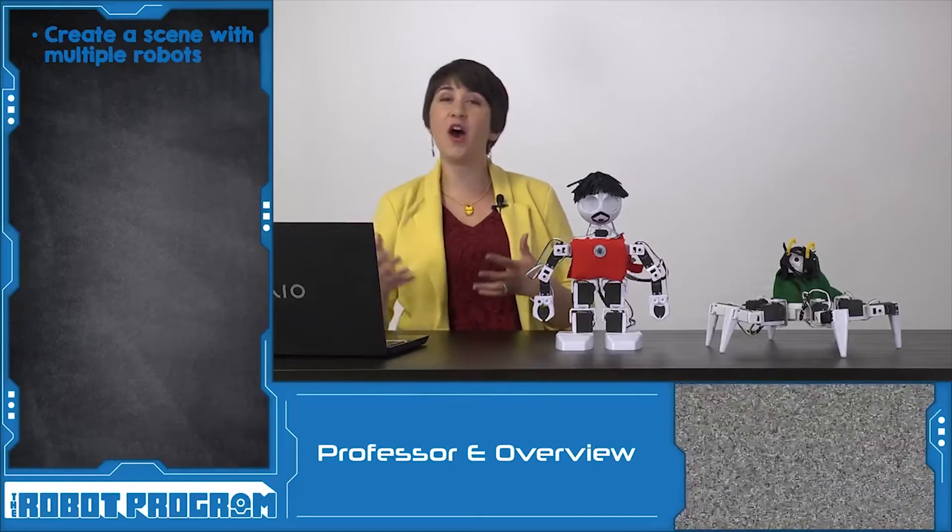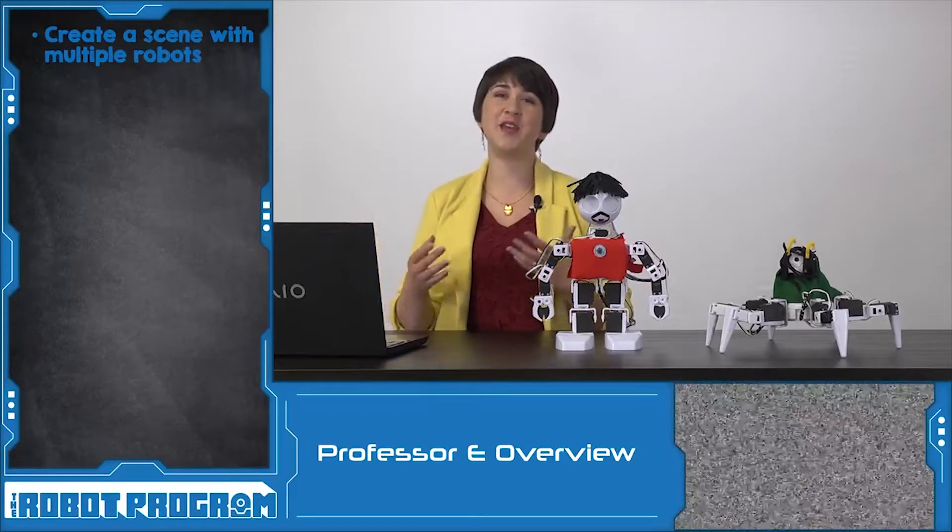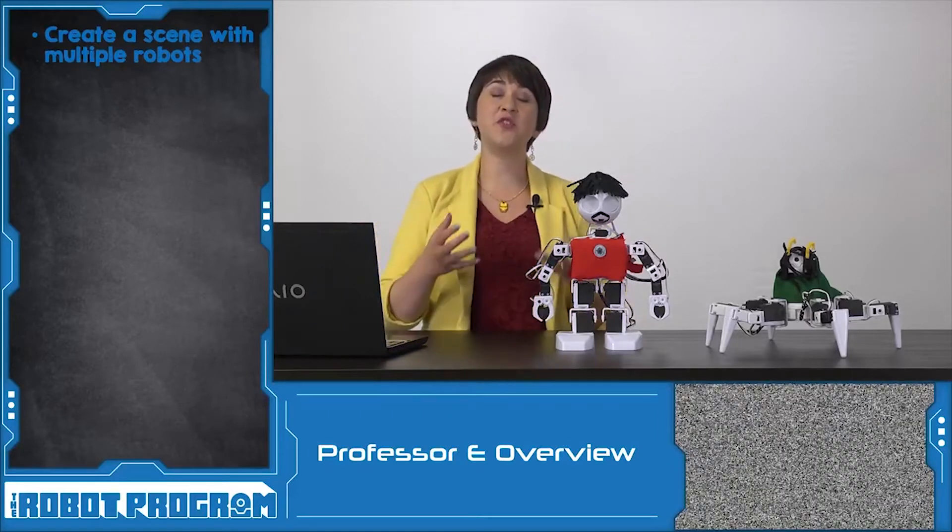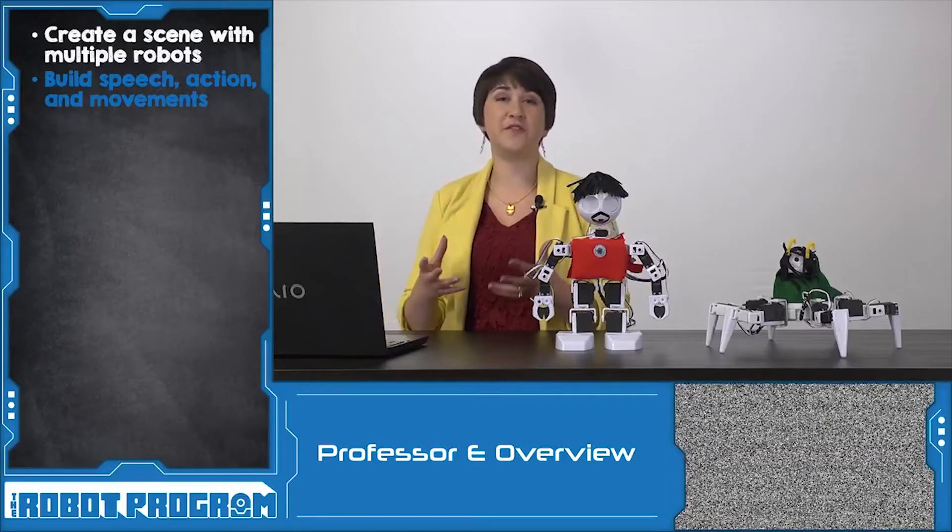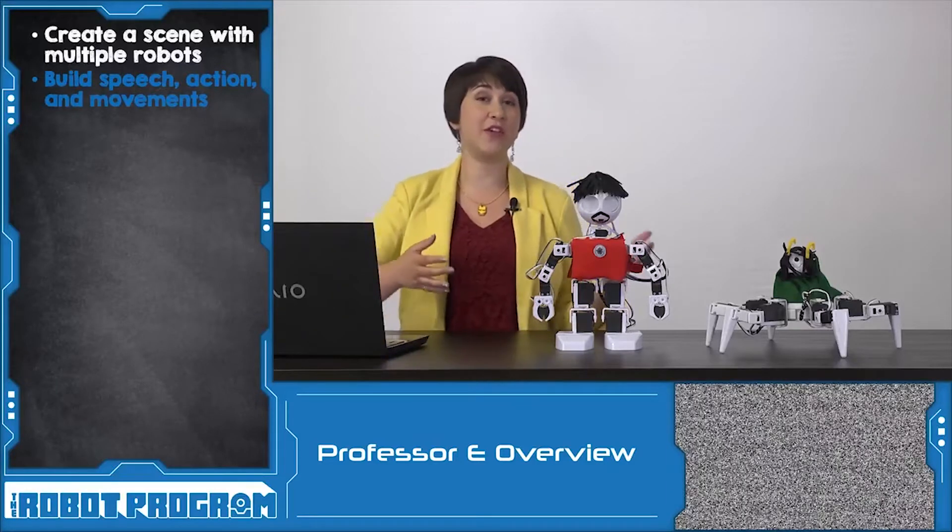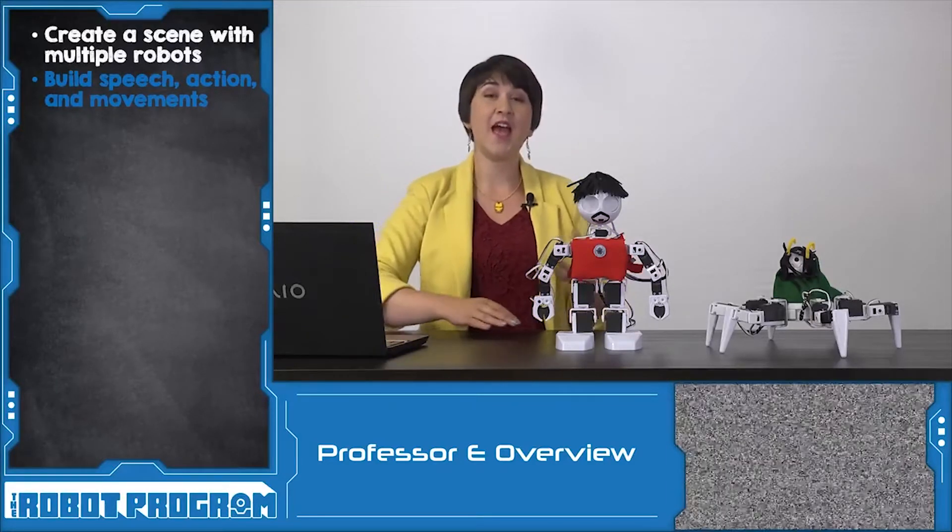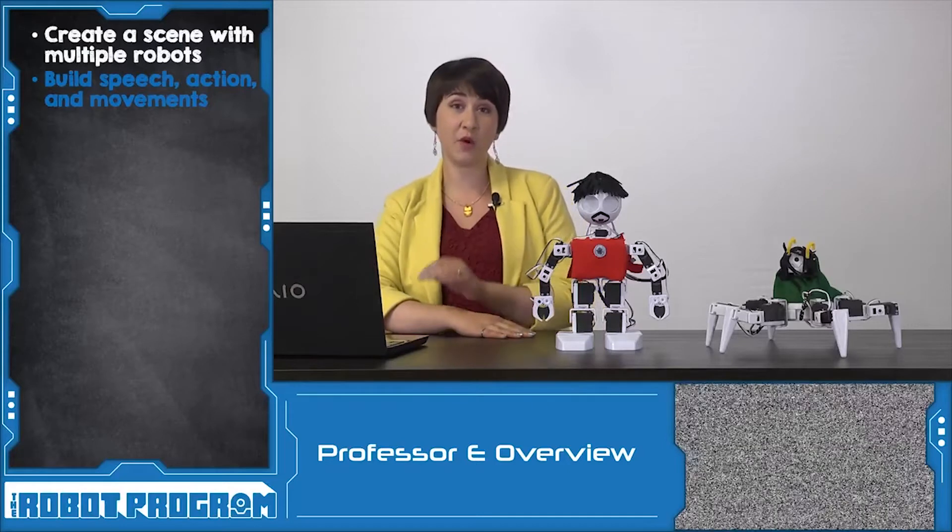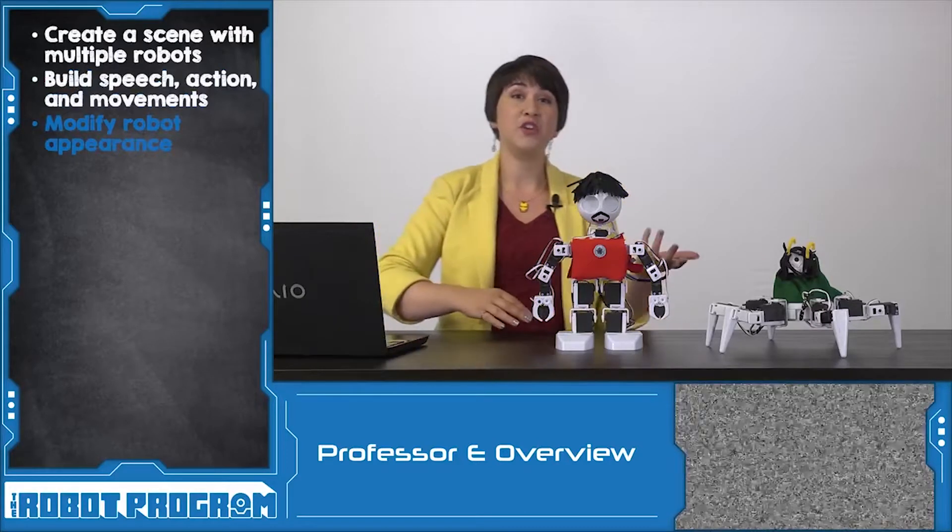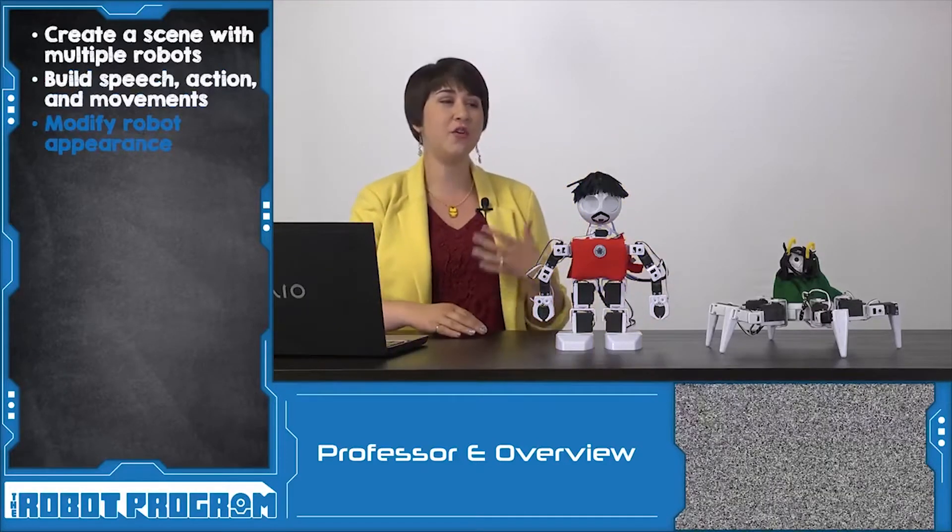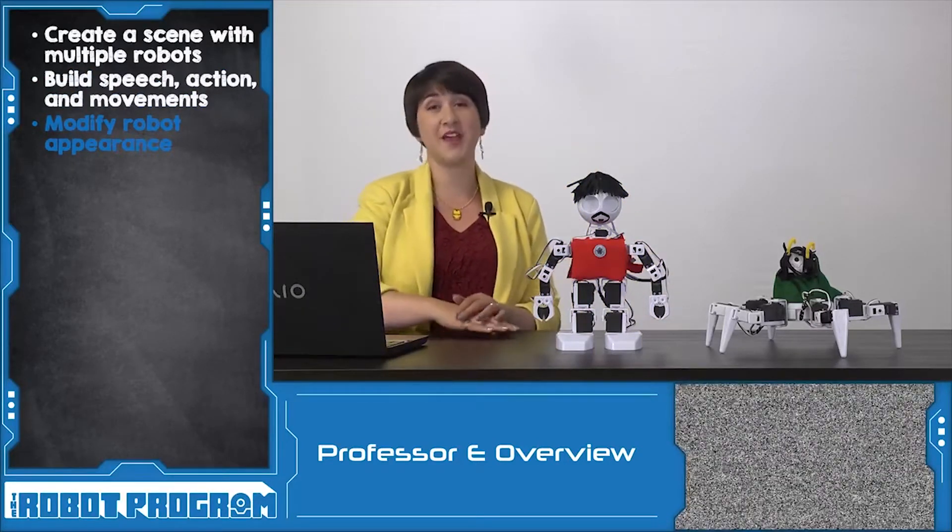In this episode, we showed you how to combine audio and positioning and movement to create a coherent scene with your robots. By syncing up all of these different commands, you can make it look like your robots are interacting. And in this episode, we use the Blockly workspace to code a scene from Marvel's Avengers.